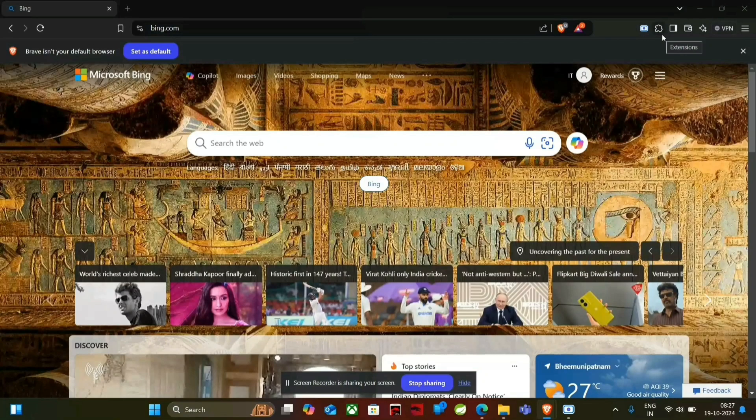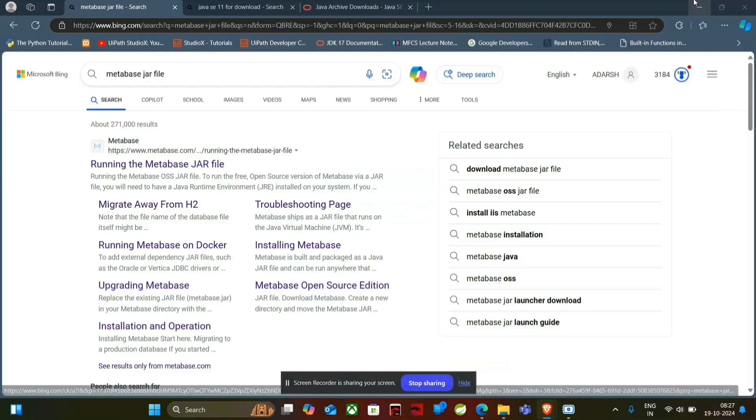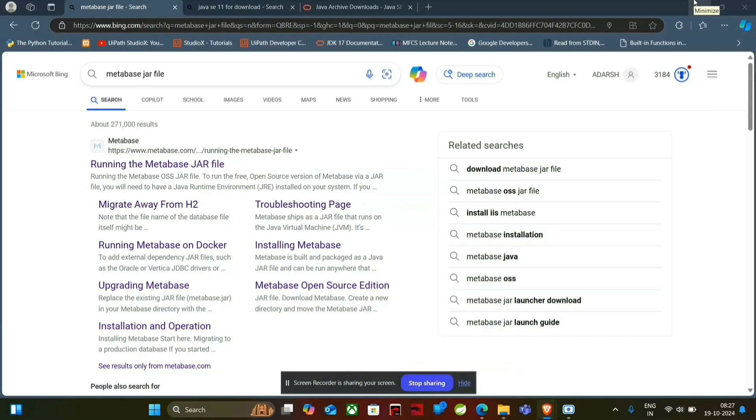So hello guys, one of the subscribers asked me about how to install MetaBase and run it on a local system. So today I am going to explain about it.